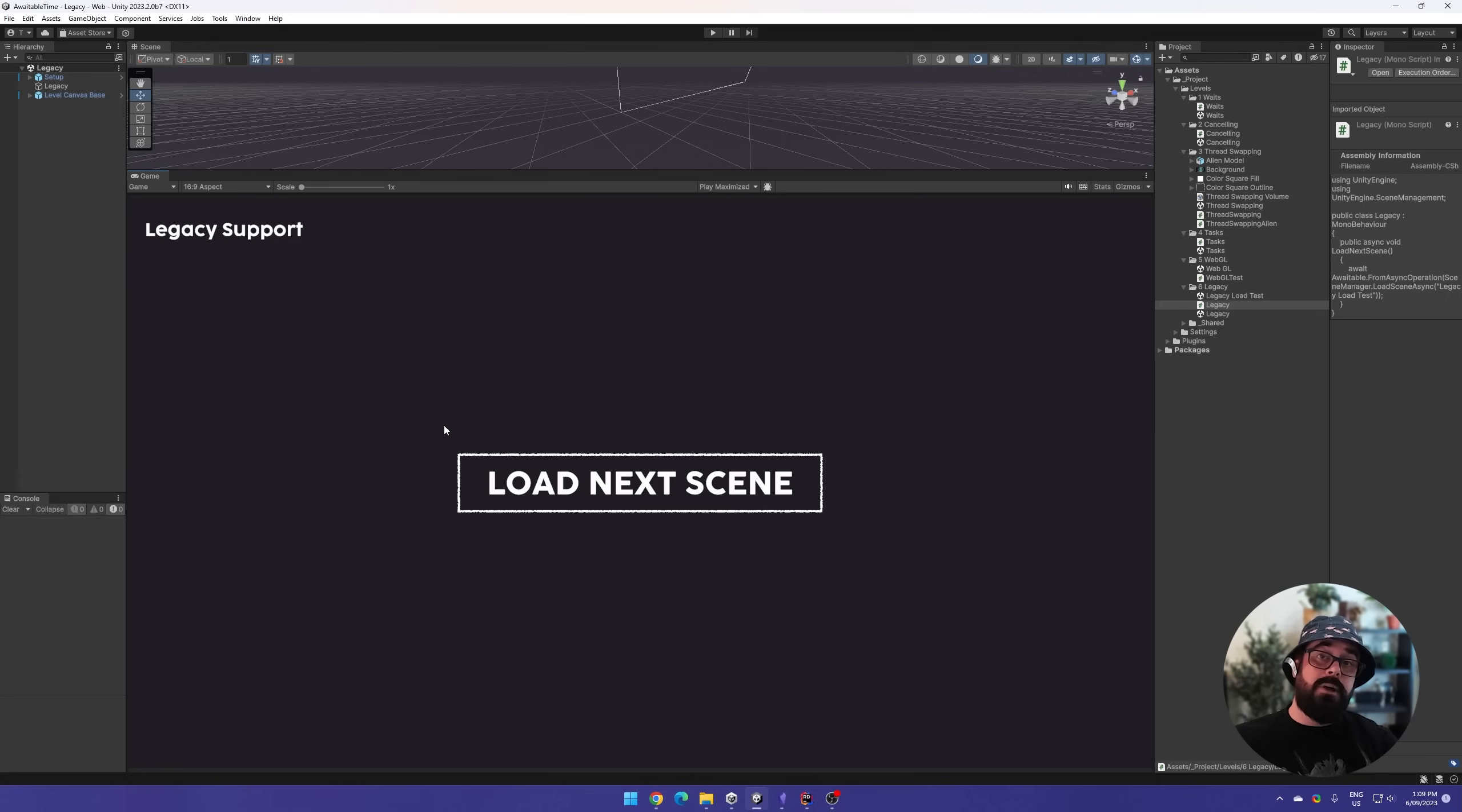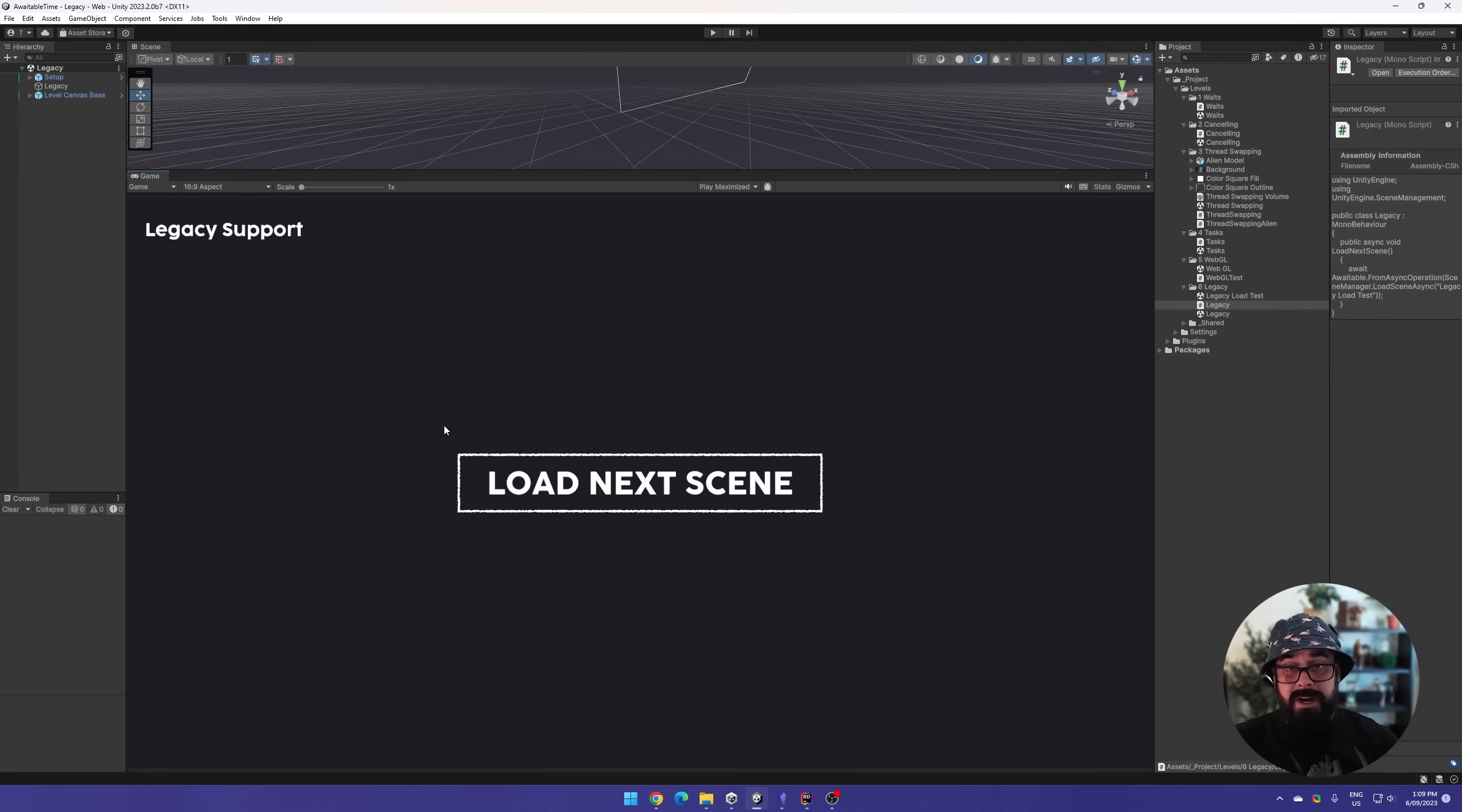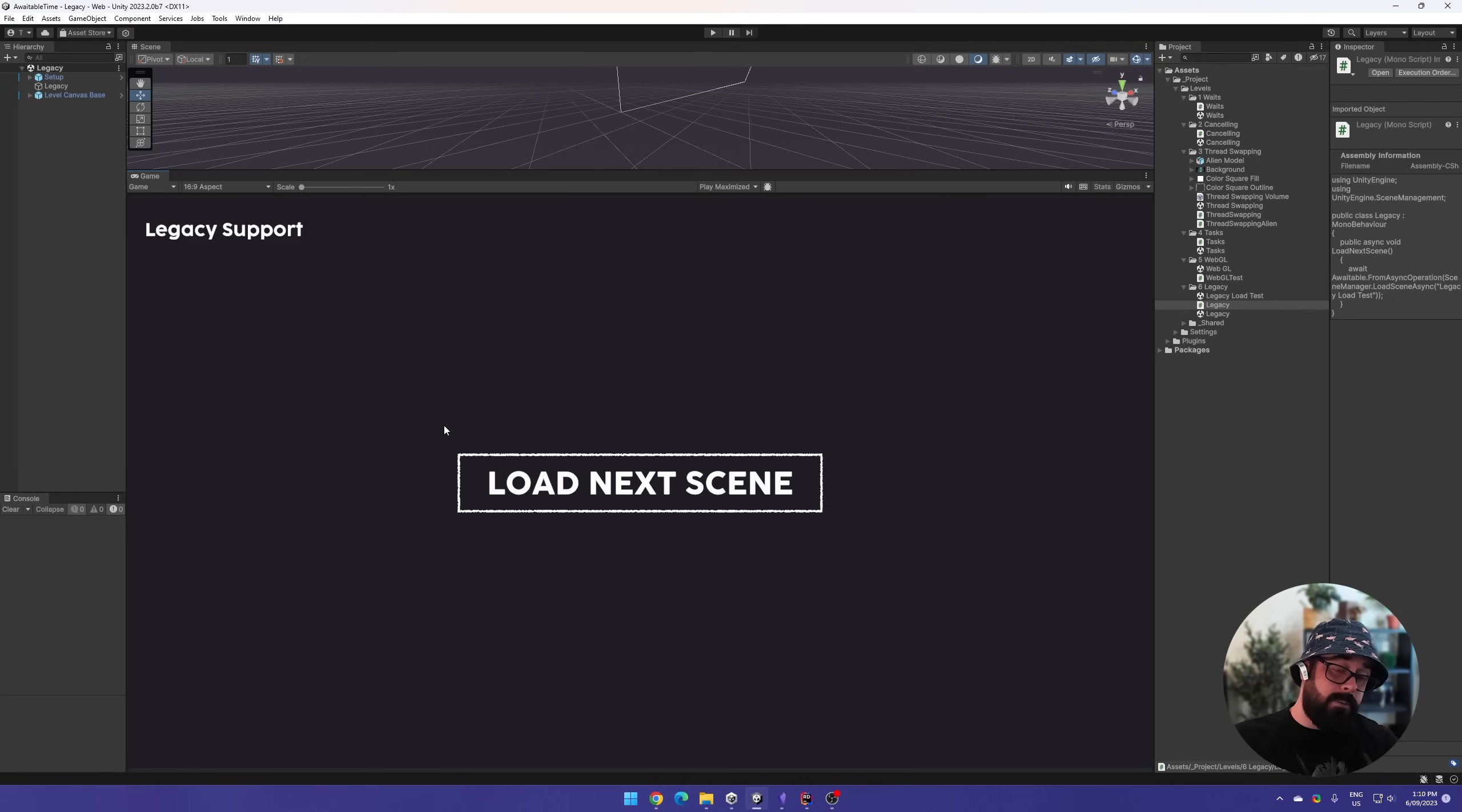And that is everything I wanted to show. Hopefully that was enough to push you into using async workflows. And if you're already using a tool like unitask, maybe this was enough to get you to just start using the native awaitable. So I'd love to hear your thoughts and concerns, write them down below in the comments, and I'll see you on the next video. Bye.